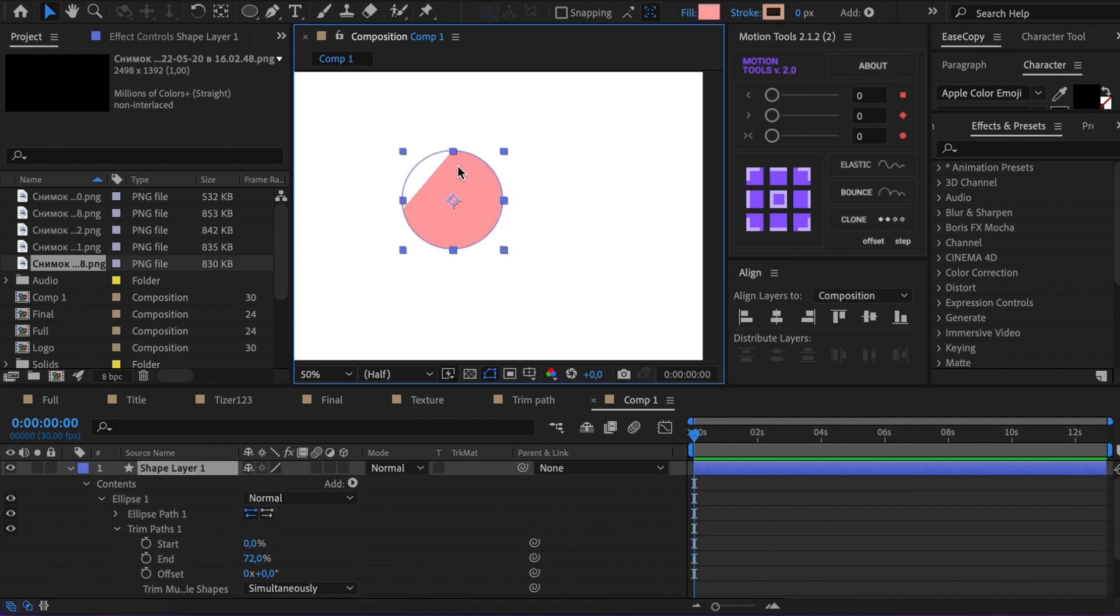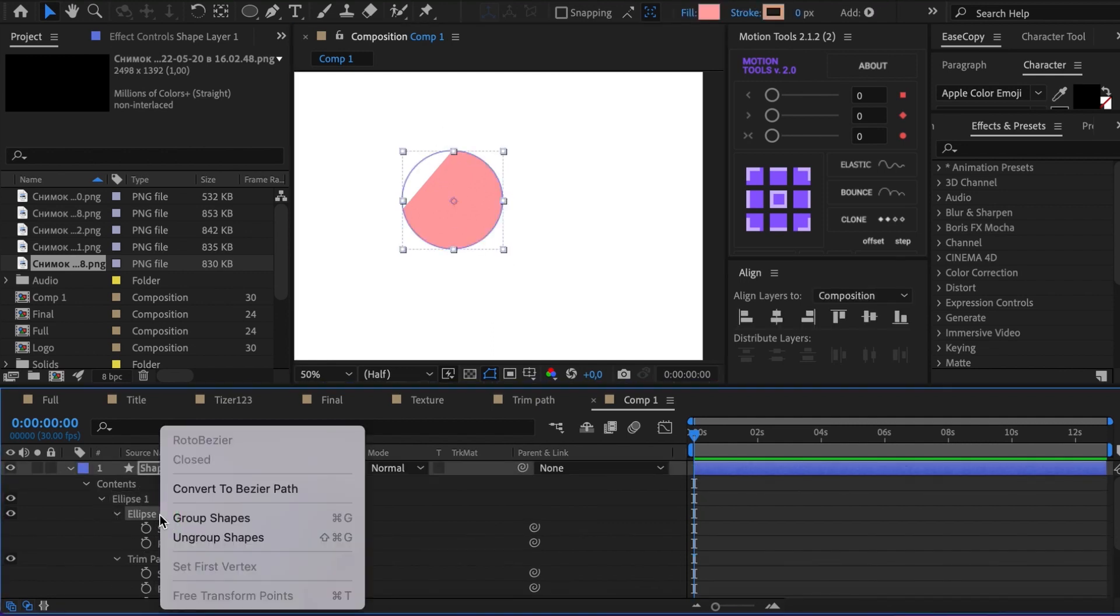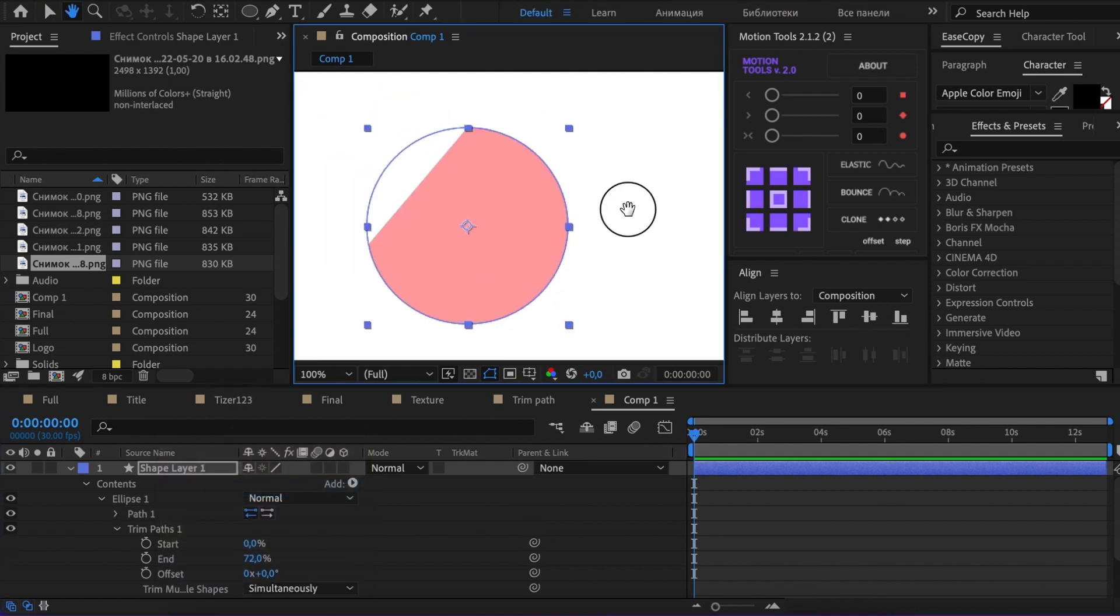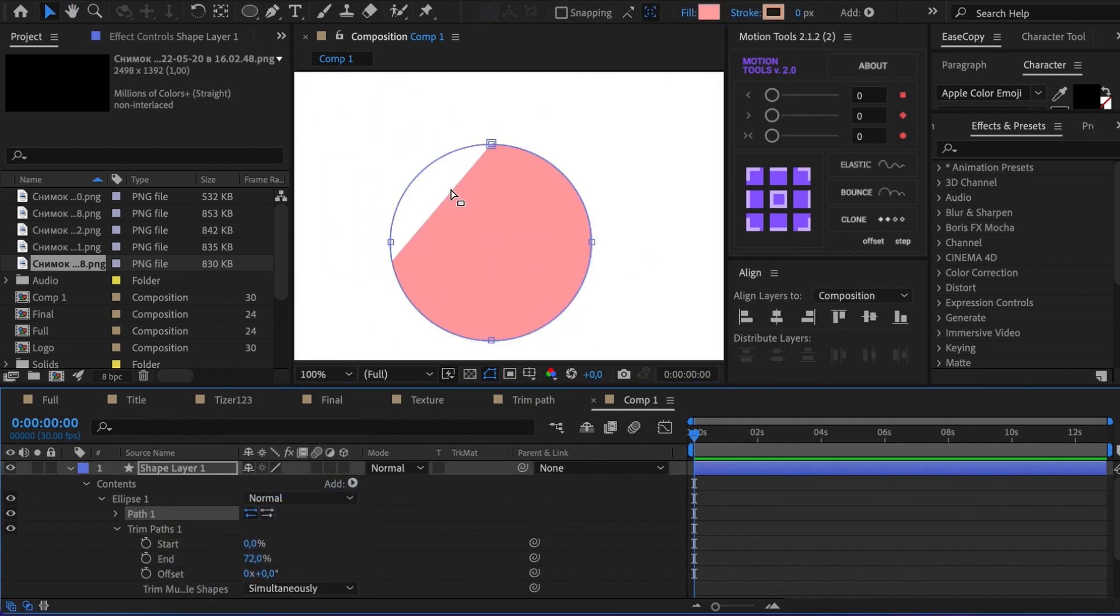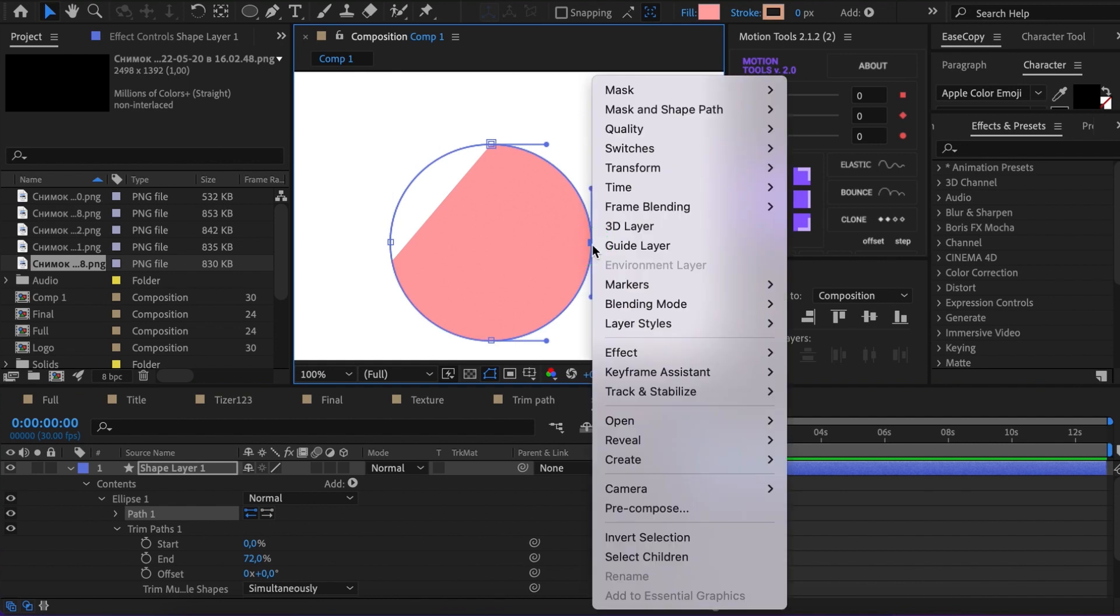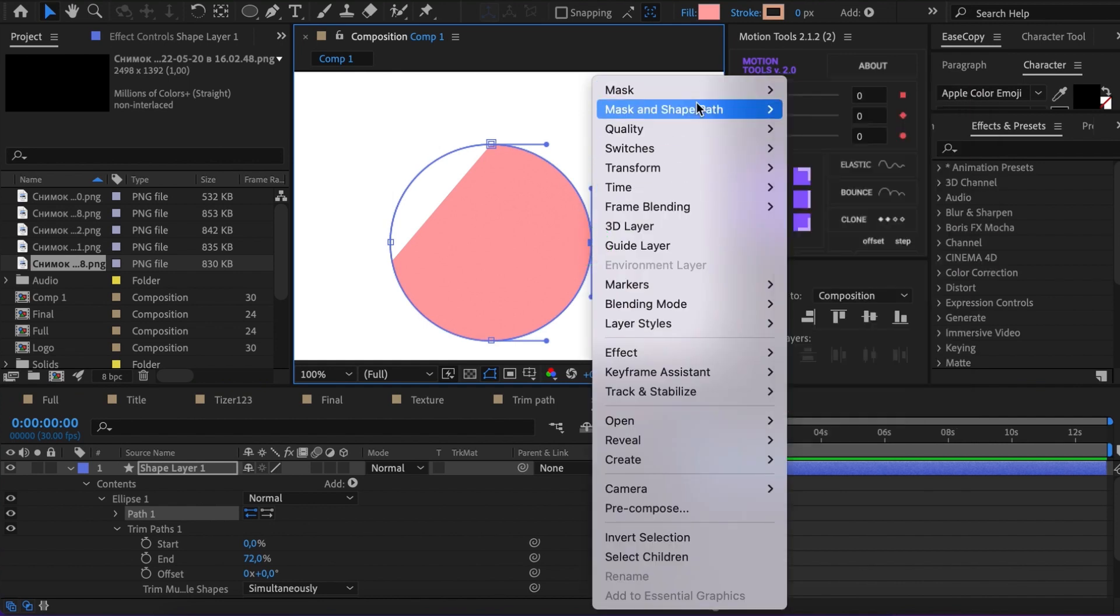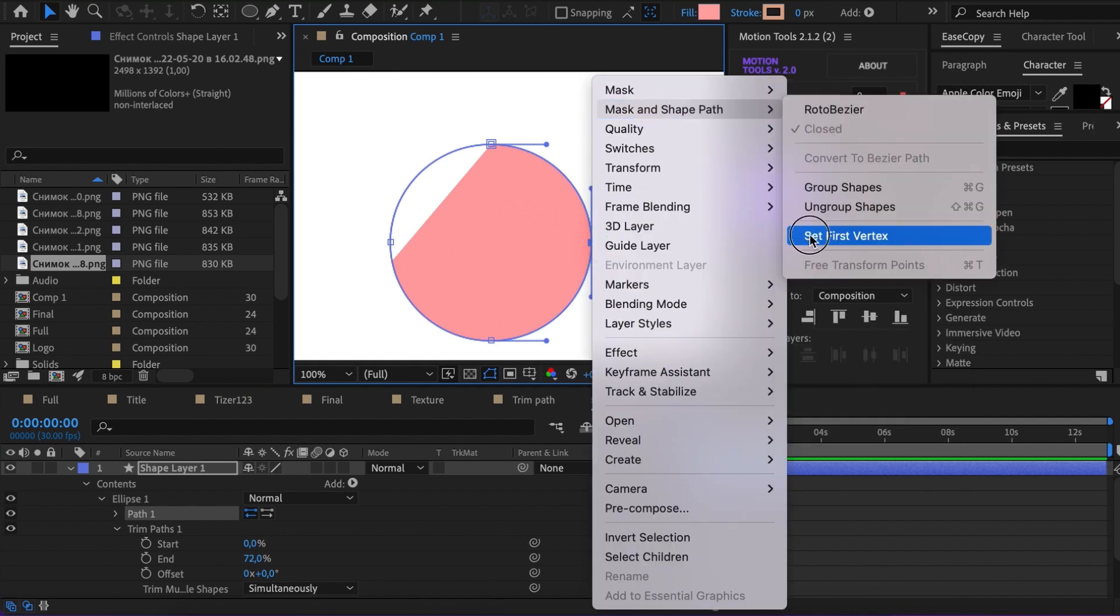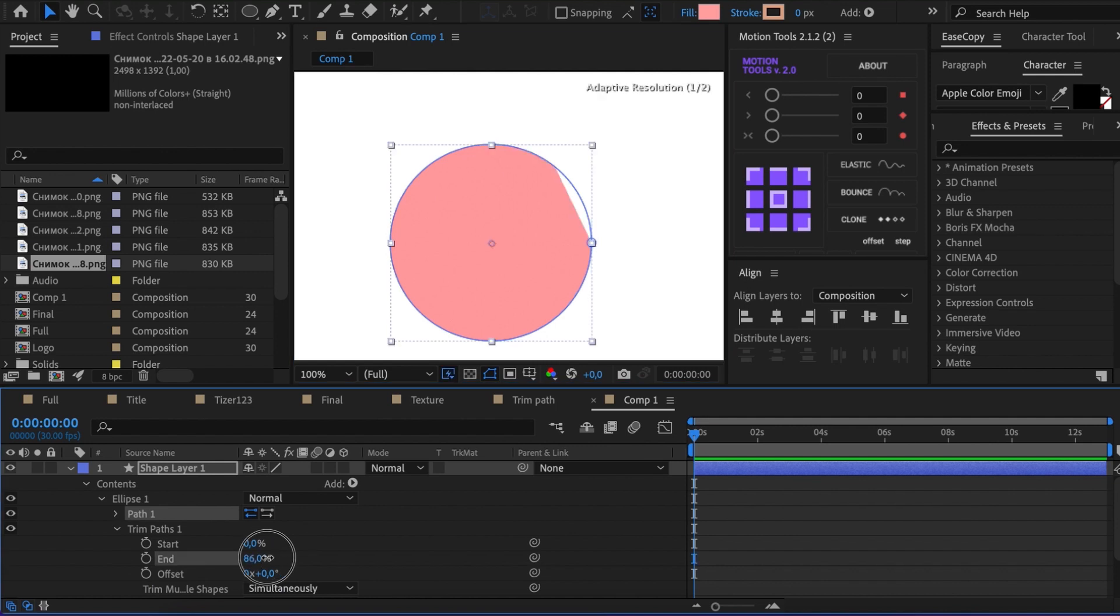You can change it by pressing Convert to Bezier in the Shapes settings. After you select the needed point, right-click and choose Mask and Shape Path, Set First Vertex. Also, you can change the cropping direction by switching the icons in the Path group.